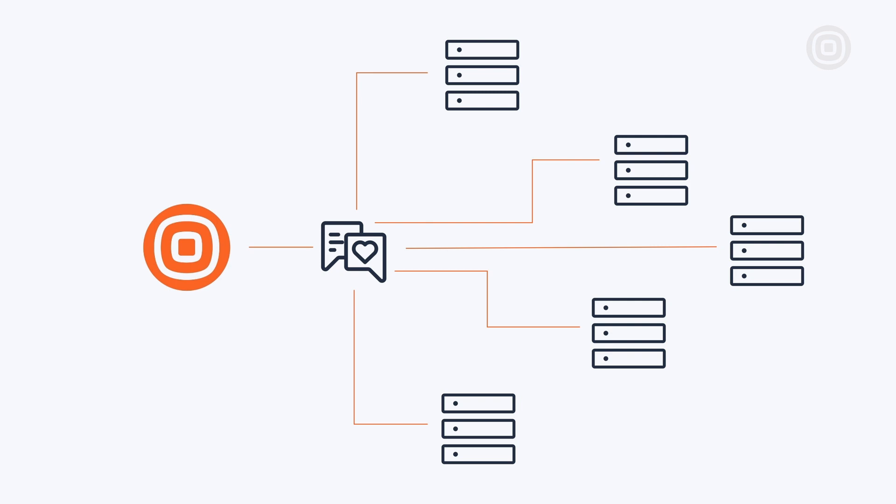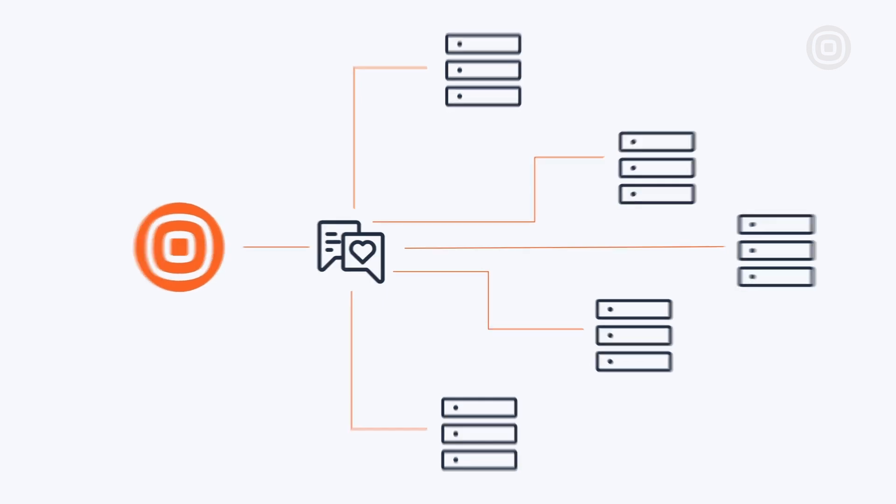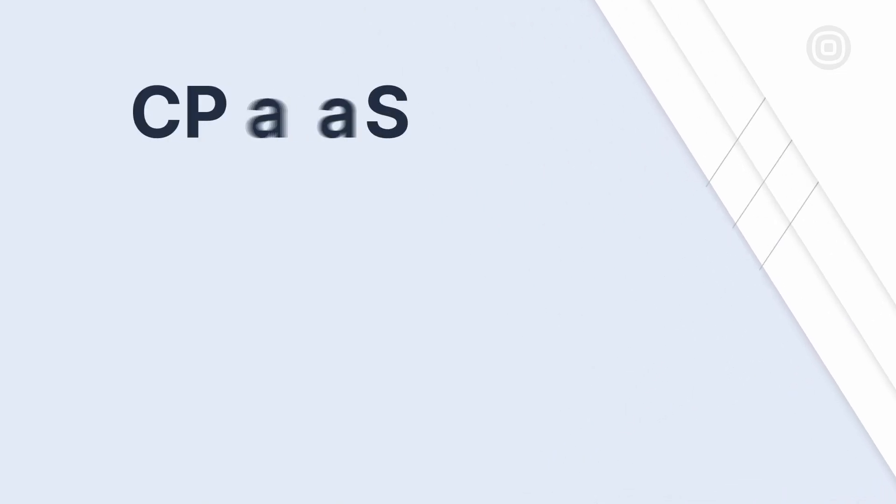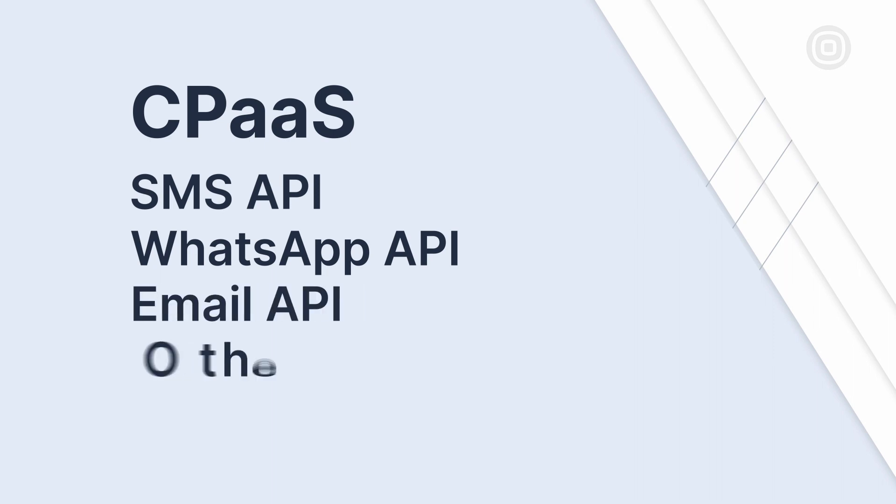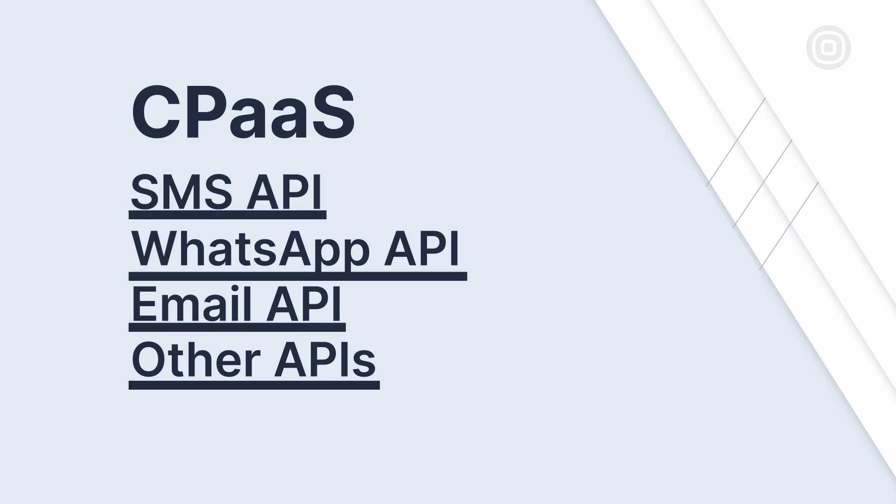Before we jump into CPaaSX, let's take a quick refresher on what CPaaS is all about. Some might think of CPaaS as equivalent to terms like SMS API, WhatsApp API, email API, and other APIs that enable them to integrate communication channels into their apps and systems. But in fact, it's much more than that.